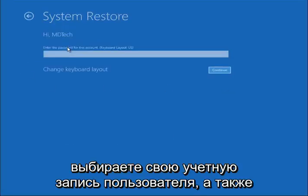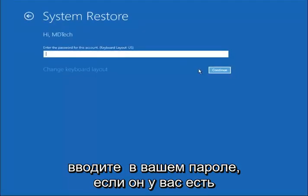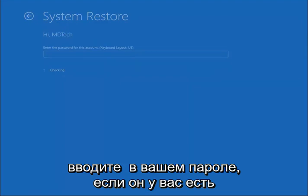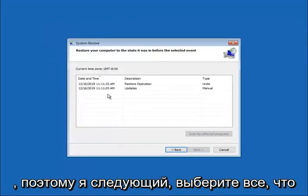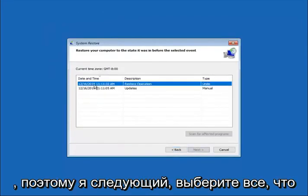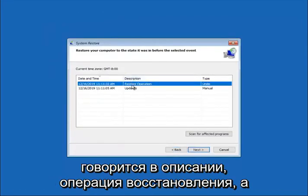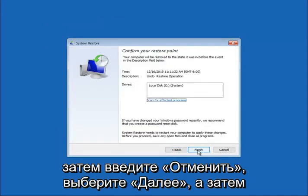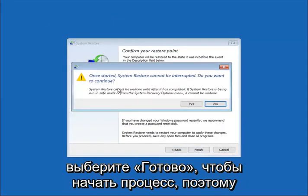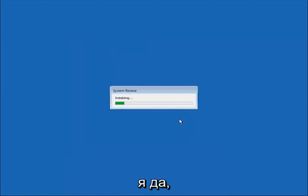Select your user account and enter your password if you have one. Select Next, then select whatever the description says 'restore operation' and type 'undo'. Select Next and then select Finish to commence the process. Select Yes.